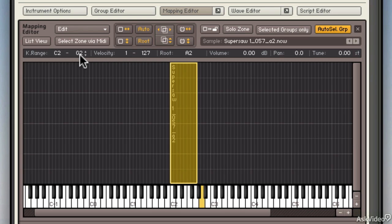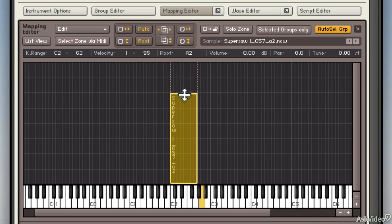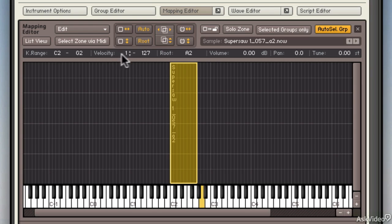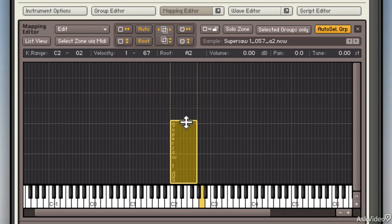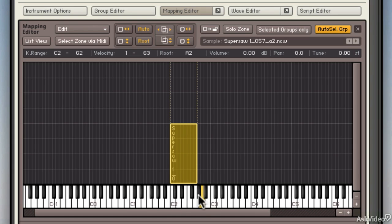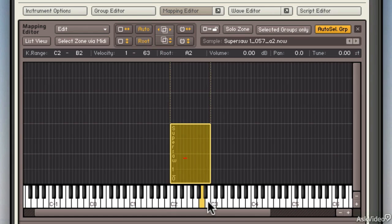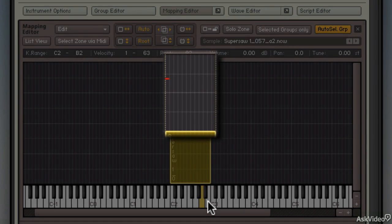I can also change the velocity at which my sample is triggered, and I do that by dragging the top or bottom of the range or using my velocity range right up here in the control strip. Now let's say I bring this down to 63. That means if I play something between C2 and B7, as long as the velocity is below 64, 1 to 63, it will play. But if I play something louder or harder than velocity 63, you can see the red line up there, but there is no sample.